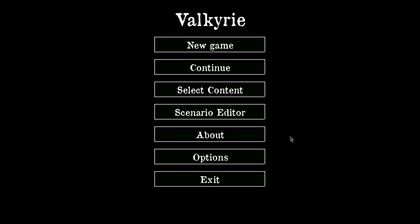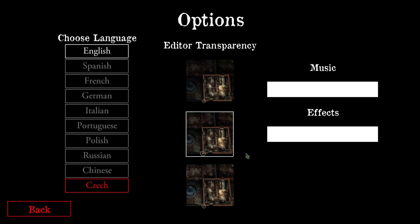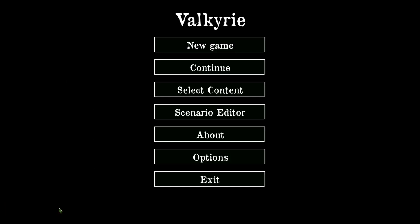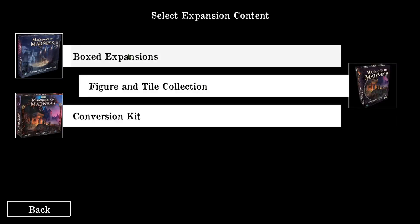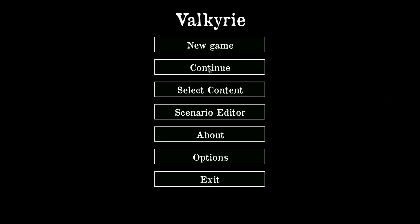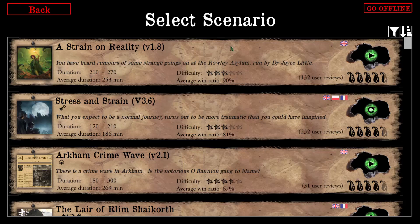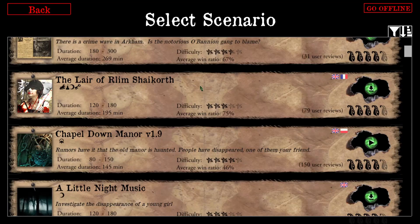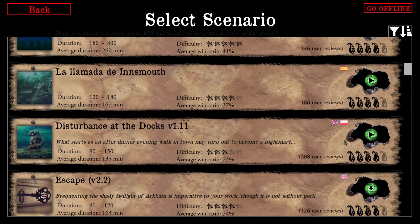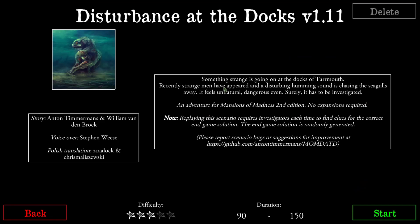There are no differences between the main menus of Descent and Mansions of Madness. The options menu looks completely the same. We have the Select Content section and also the continue button. One button I skipped before is the scenario editor — I will go into detail on that in the next videos. The mission selection screen shows the same information too. If I choose a mission and start it using the green button, we get an overview screen showing the difficulty, duration, and author information, and we start the mission using the start button.